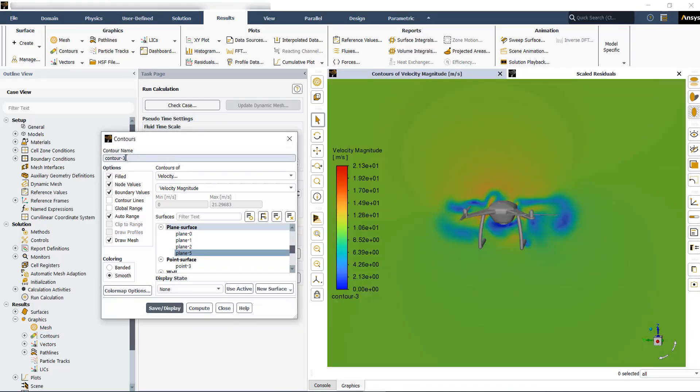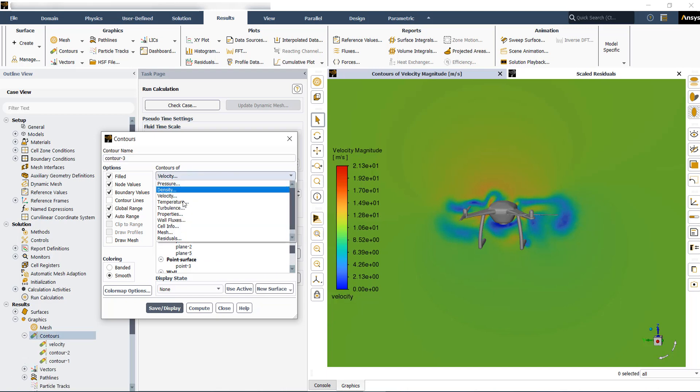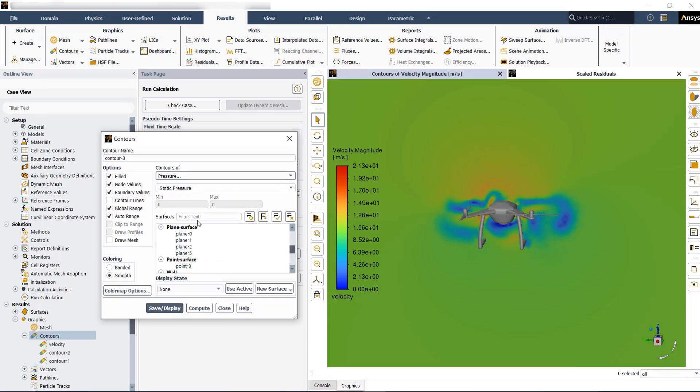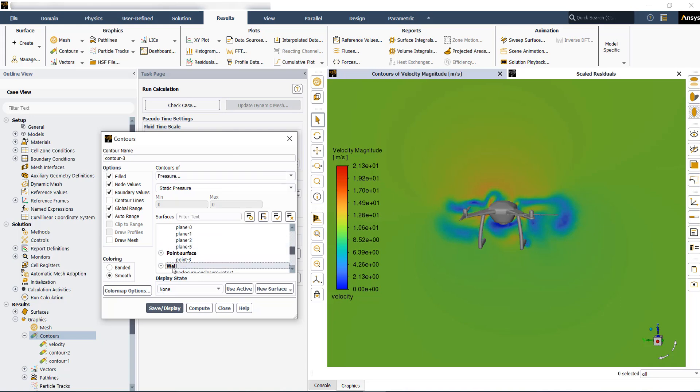You can also put a name for your contour plot to have a better reference for future. You can have another contour plot for pressure or wall shear stresses on the drone's walls.